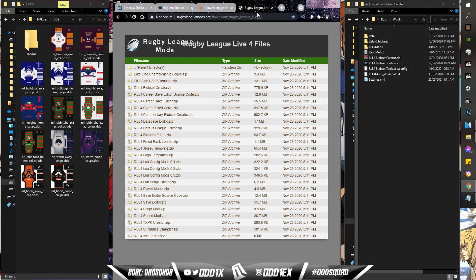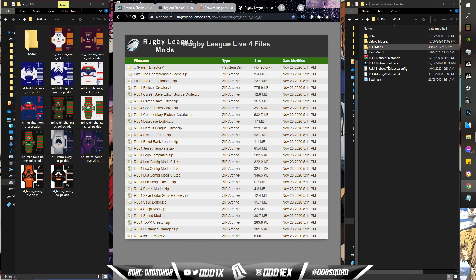The first link will take you to the blob set downloader and you'll find the blob set right about here. You want to download this. Once you've downloaded it, you'll unzip it wherever you like, save it in its own separate folder or whatever.